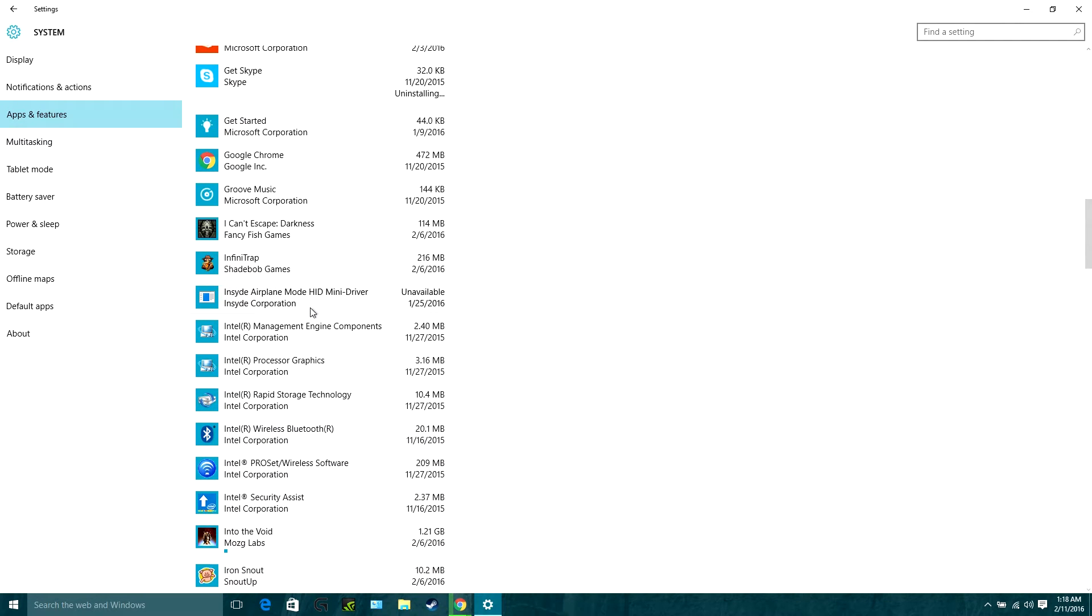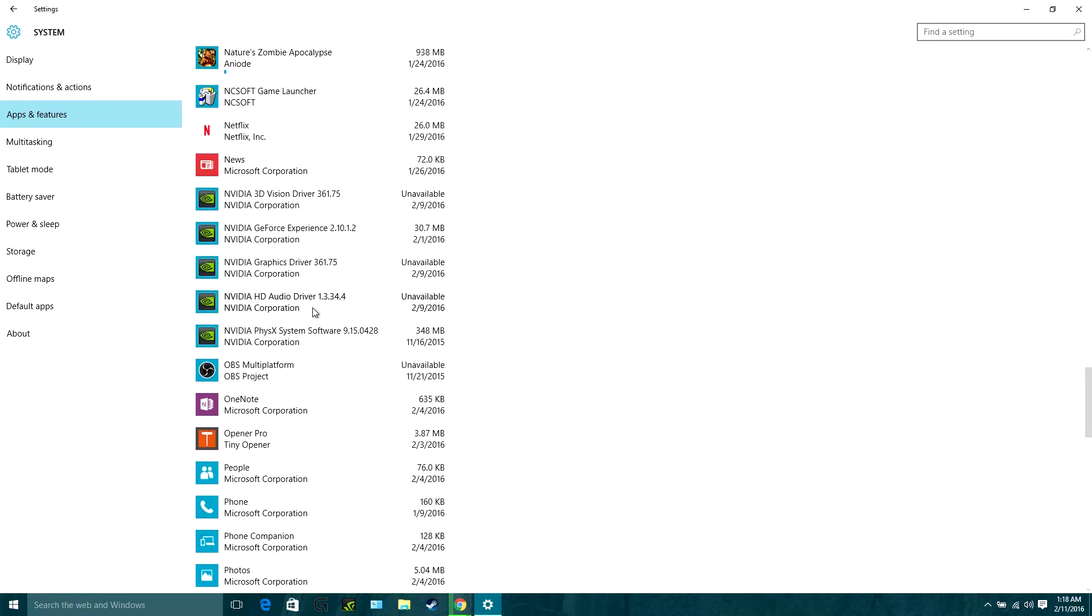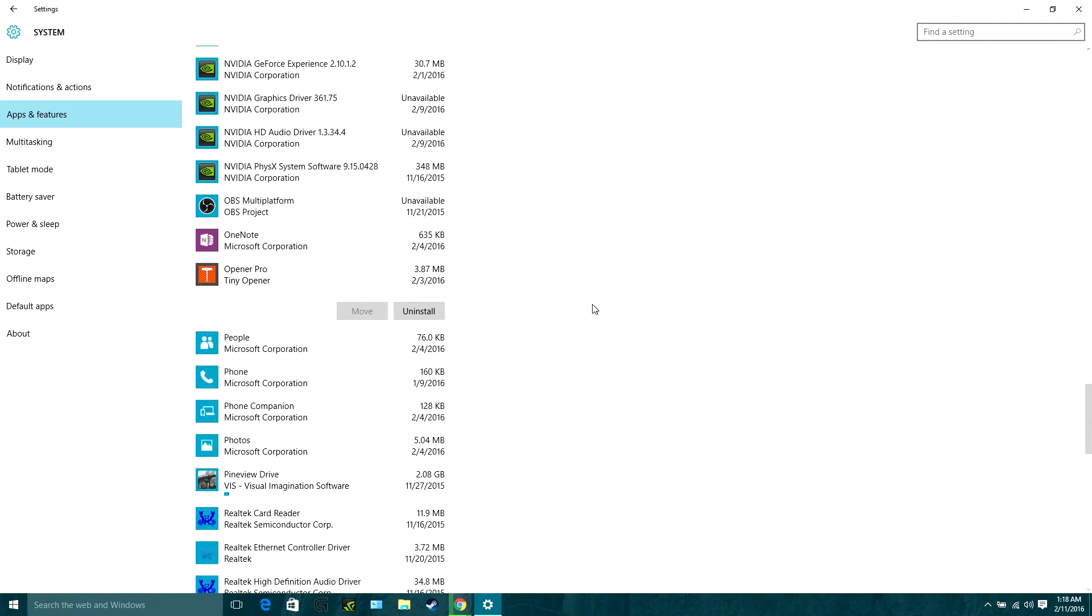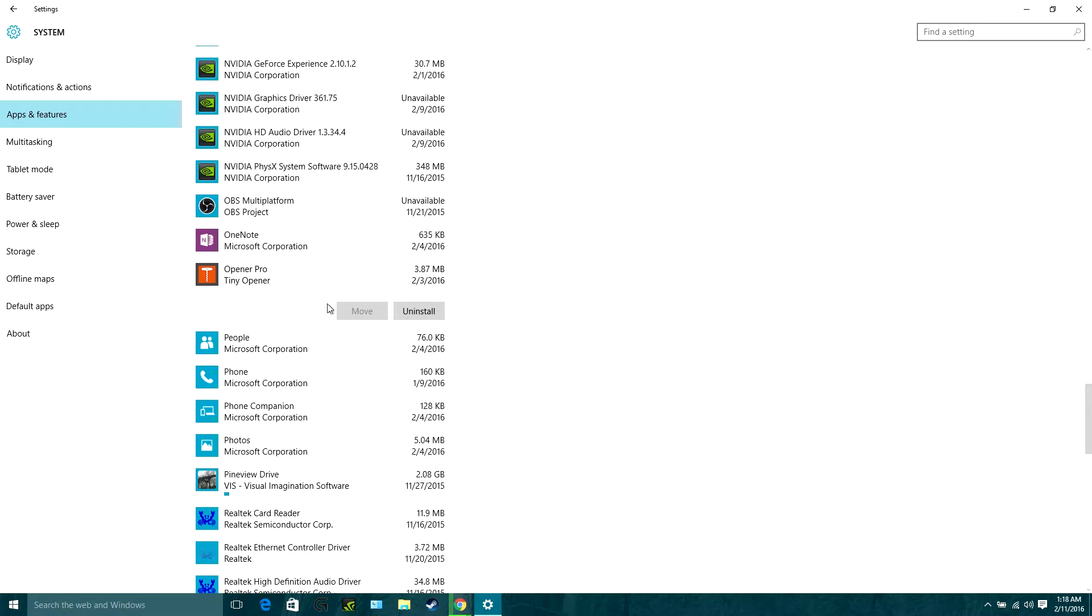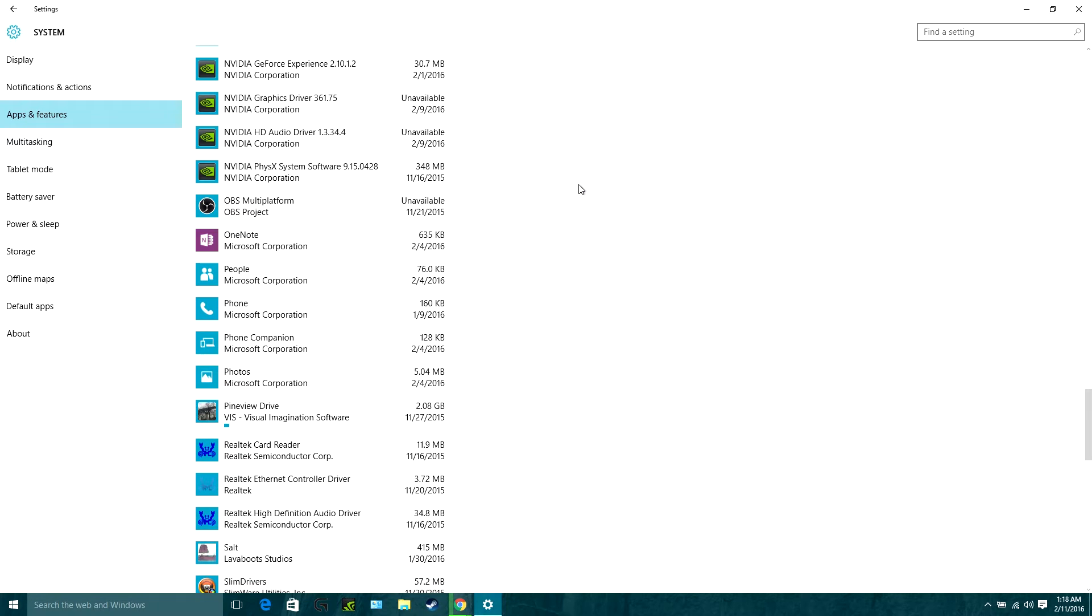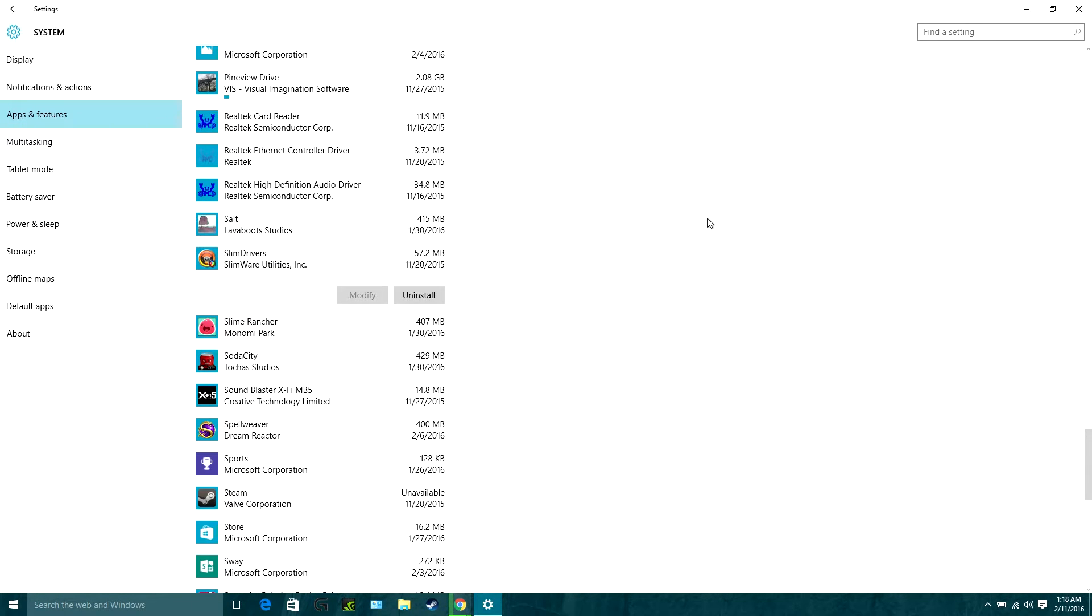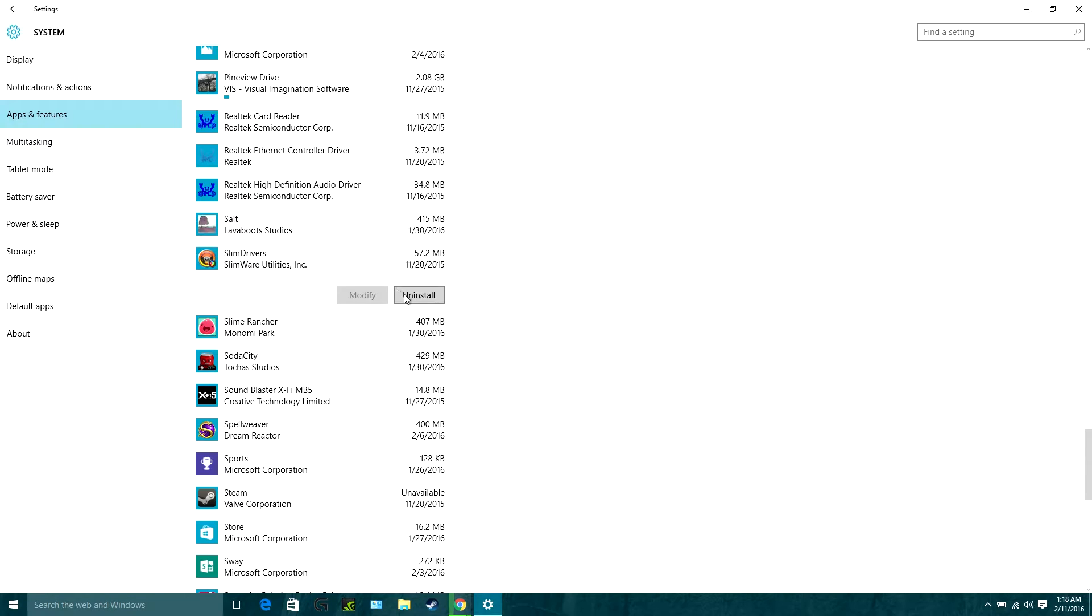And then what I really wanted to get rid of is this Opener Pro. This is absolute garbage. Don't use this program for your zip files, it's complete crap. It's called Opener Pro by Tiny. Don't touch it—it'll basically just mess up your zip files, which it did to mine. Use 7-Zip or WinRAR instead. Basically, all you gotta do is click on the thing you want to remove.